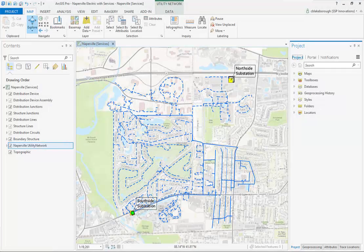Some exciting news here — we're going to be running this demo in the new beta 1 release of the utility network, and we're going to run off of published services as well. Right now we're viewing the entire electric network, and we want to analyze one specific circuit, which is modeled as a sub network here in the utility network data model.